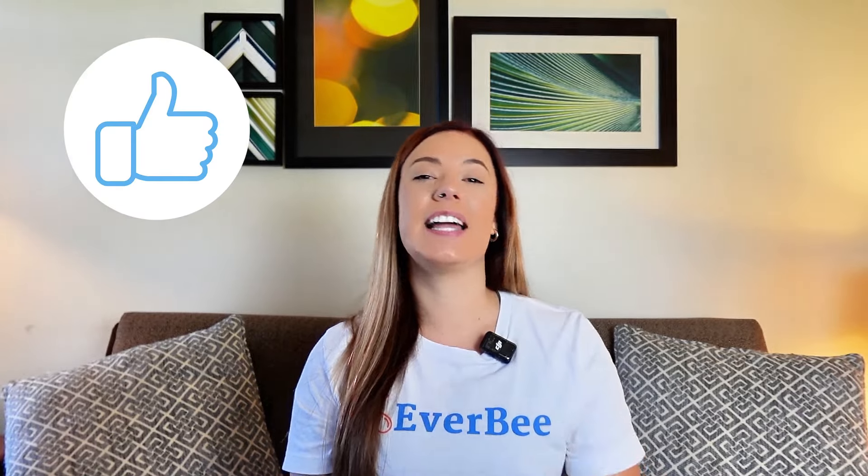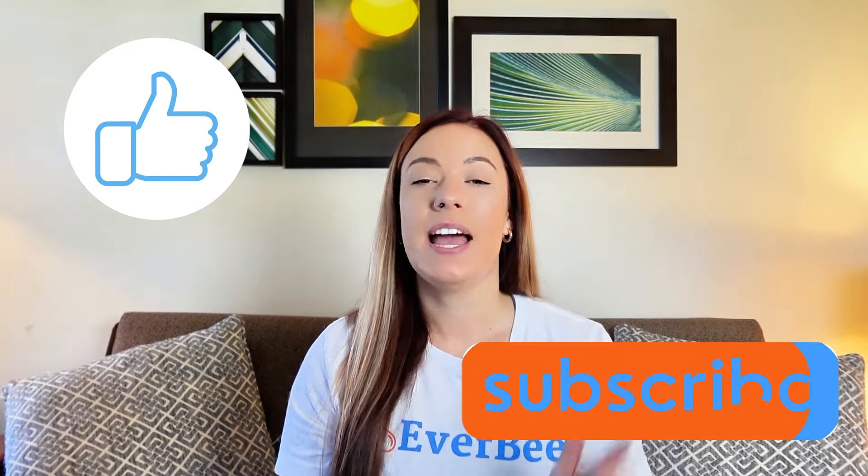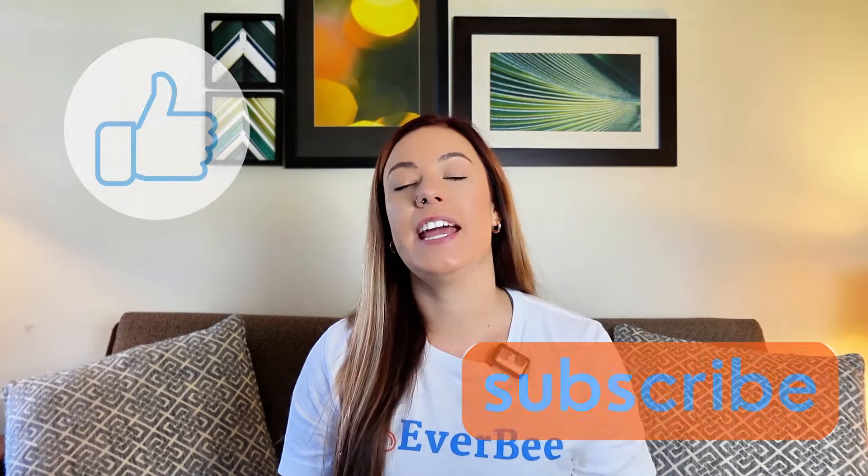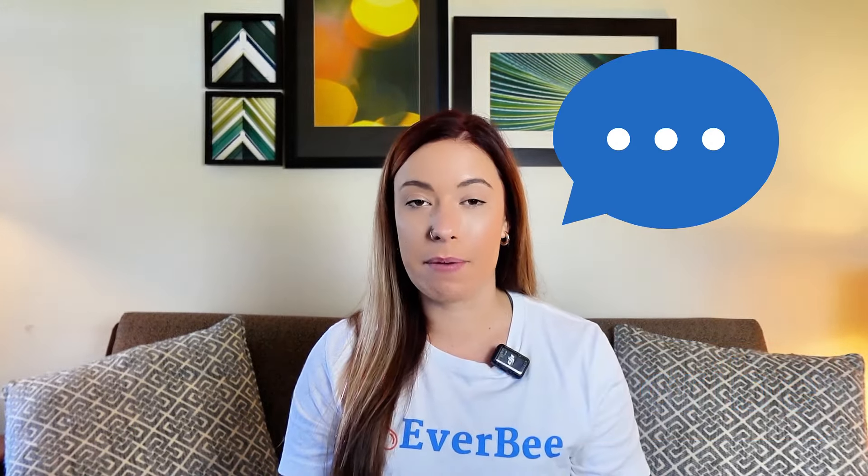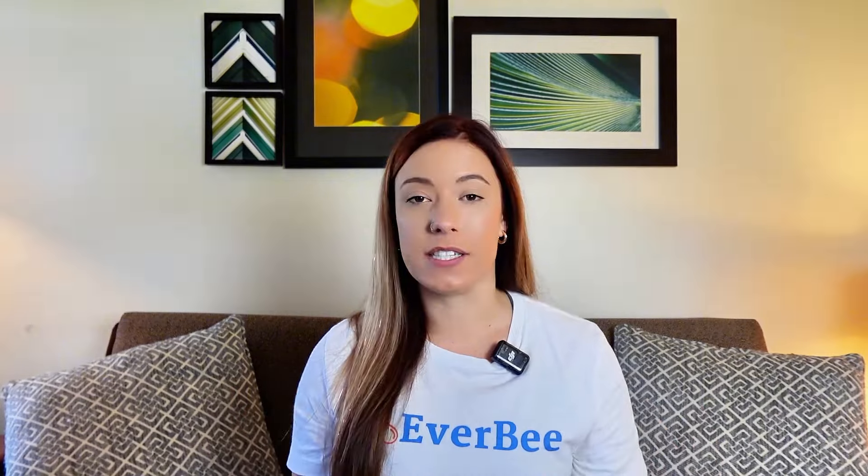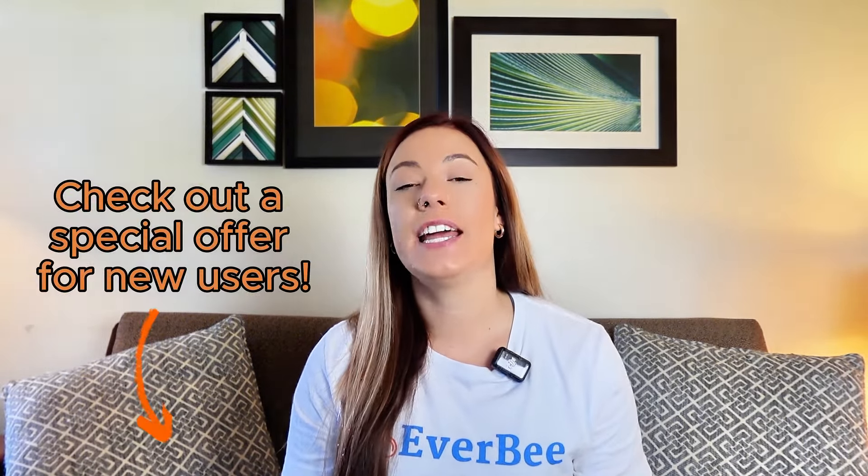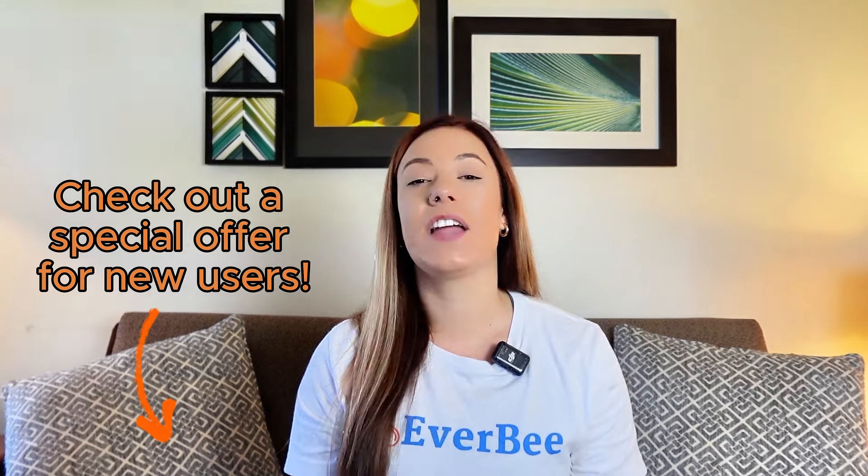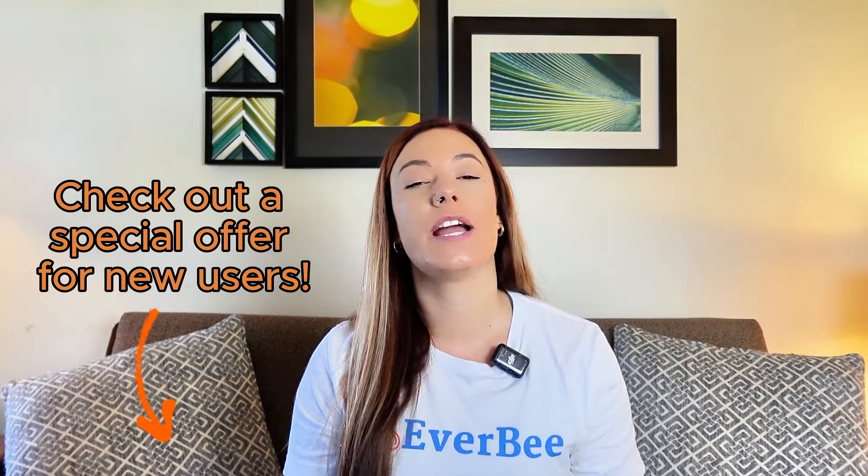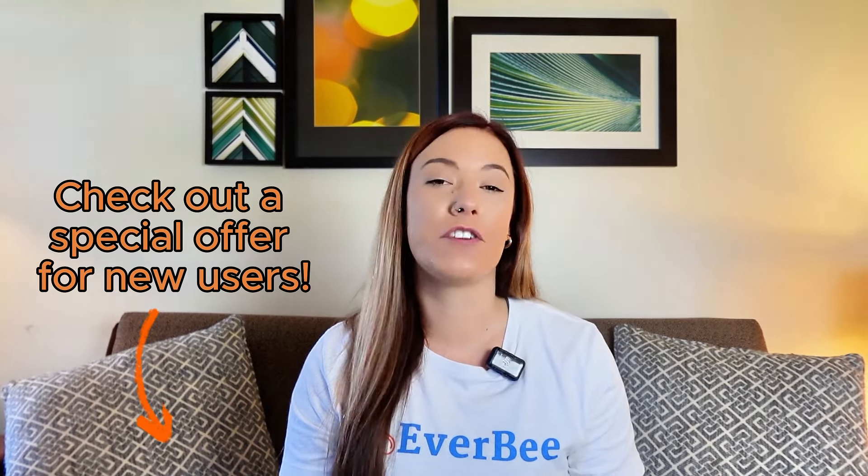Thanks so much for watching this video. If you did find this helpful, make sure to like and subscribe and go ahead and drop a comment below about how you plan to use these automations in your business. Also, if you have any questions about the new advanced workflows, feel free to let me know in the comments as well and I will personally respond to you. Also, if you haven't tried Everbee yet, go ahead and check out the link in the description for a special offer for Everbee email. Until next time, we'll see you in the next video.